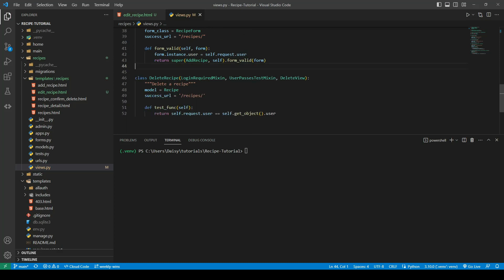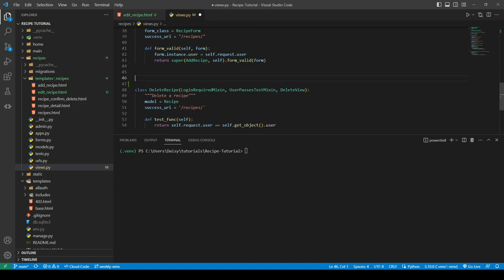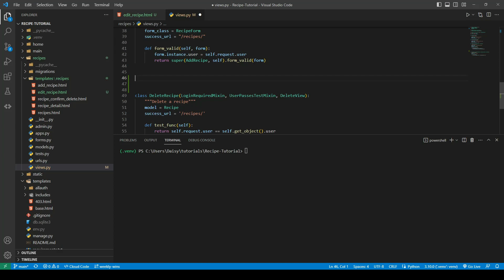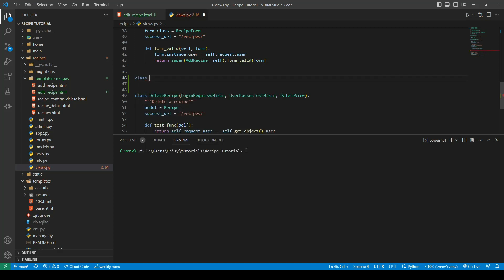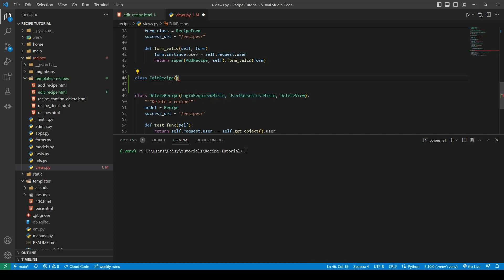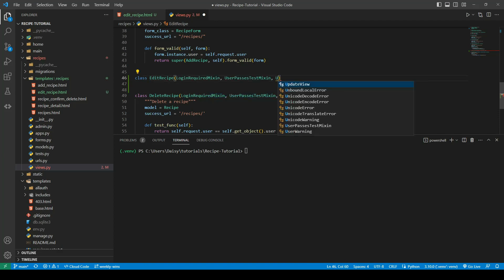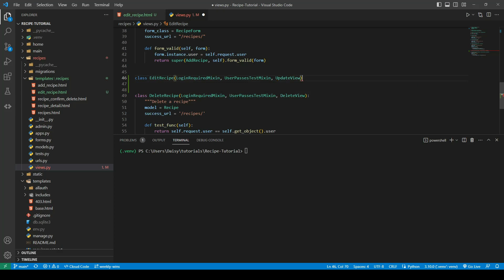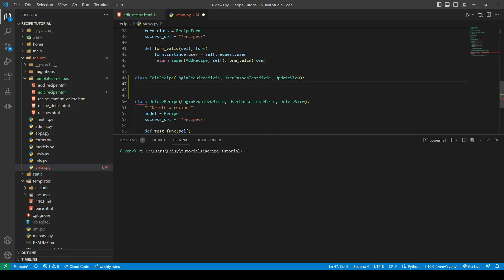So we'll call this one EditRecipe. We'll pass in our LoginRequiredMixin, our UserPassesTestMixin, we will pass in our UpdateView, remembering to do them in the correct order.